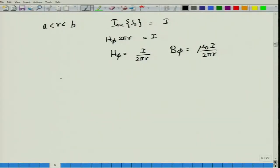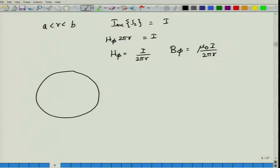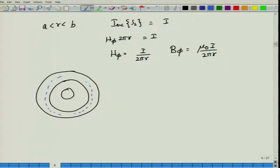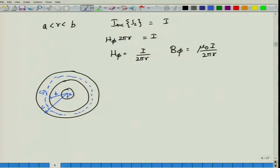Now we consider the cross section S3 within the outer conductor, where B less than R less than C. This has two contributions: the current I from the inner conductor, plus a partial contribution from the outer conductor current. The outer conductor carries a return current of minus I, so it contributes negatively.